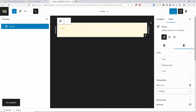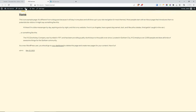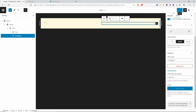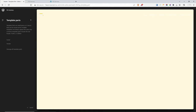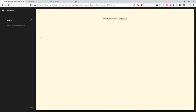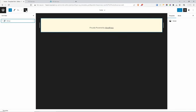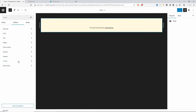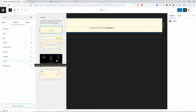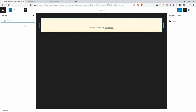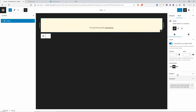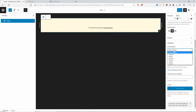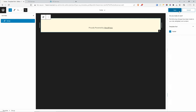Now that we are finished with the header, the next thing is the footer. Let's go back to Template Parts, click Footer and Edit Footer. There are also pre-built footer patterns available. Let's develop a custom one. In the List View, click on the group, go to Advanced and change the HTML element to footer. This footer is going to have a black background with white text and white links.